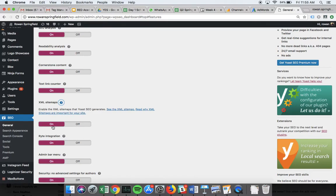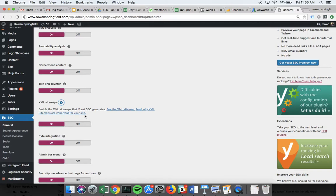These are going to be really useful because we can upload them into Google Search Console, which we're going to learn about soon. That enables us to show Google the layout of our website so it can index content easily. I'm just going to check that I have an XML sitemap.